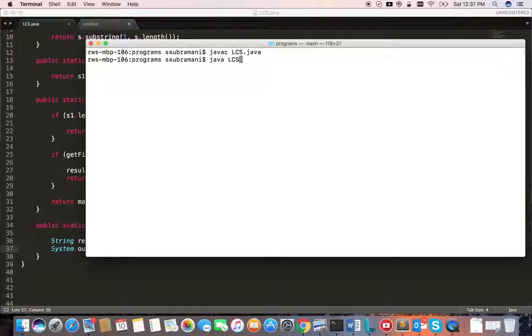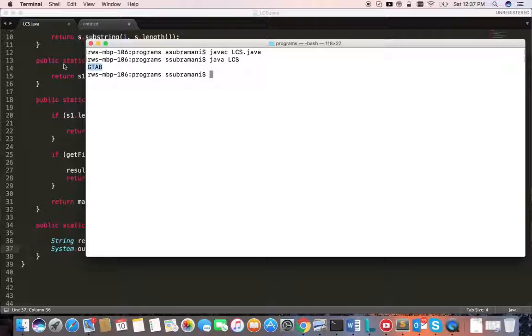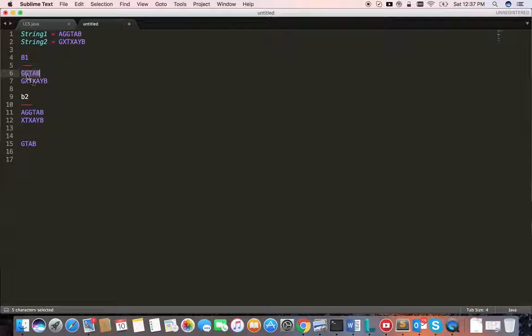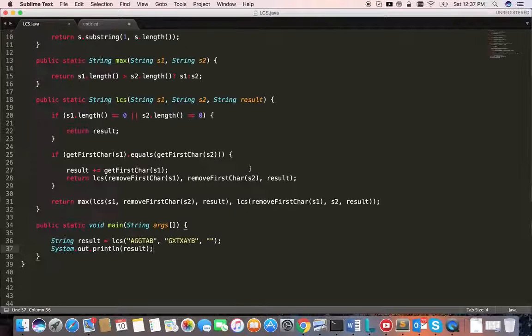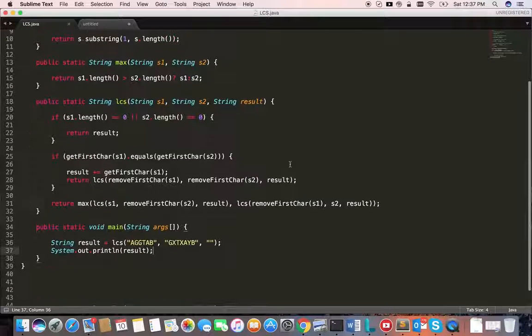Java LCS. GTAB, GTAB. Yeah, that's right. Thanks for watching.